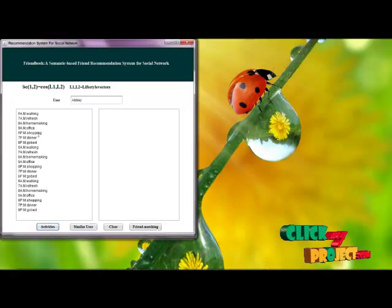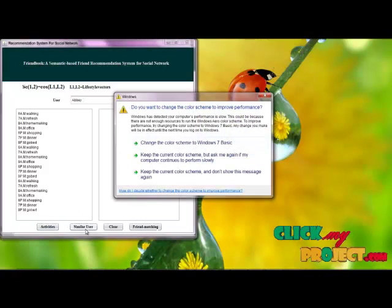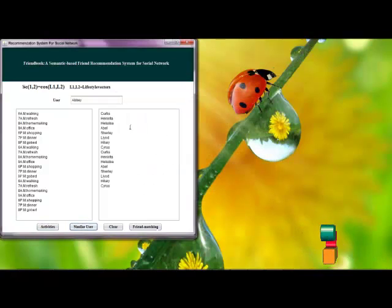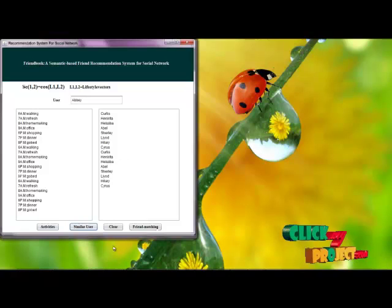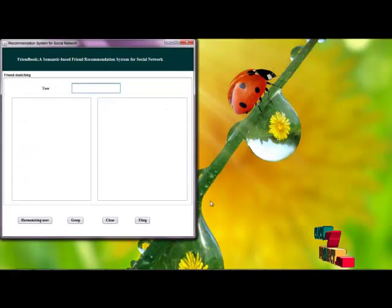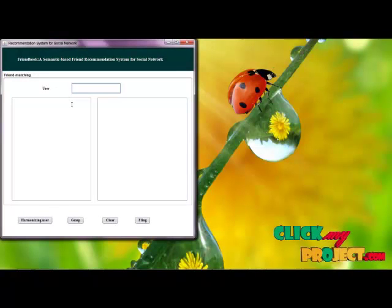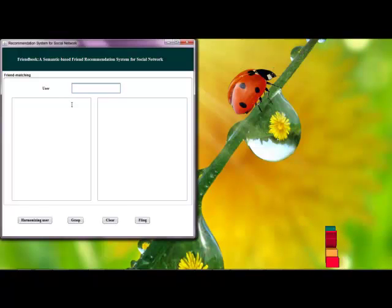These are the activities included in the user's life document. Those are the users in the system who have similar lifestyles to the given user. Based on this, we can calculate the N number of users using their lifestyle tasks.